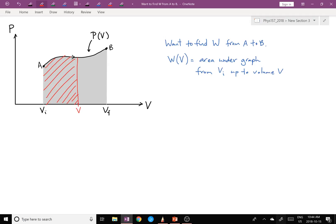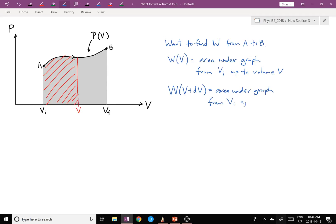We can't really calculate that one very easily either — sort of the same problem as we started with. But now there's a nice observation: if I look at W(V) plus just a little bit more volume, W(V + ΔV), what is that?